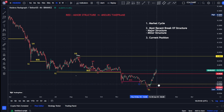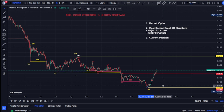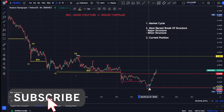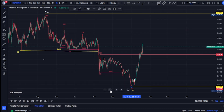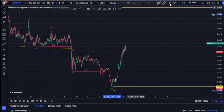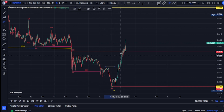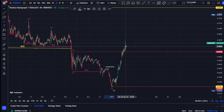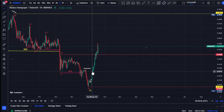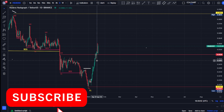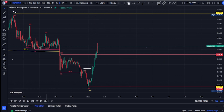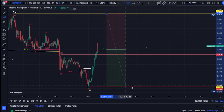On our major structure, the most recent break of structure we saw was a break of structure to the downside. For us to be sure that we're on the pullback phase, we needed this swing that gave us this higher high/lower low to be taken out. Currently, we've seen price trade above the swing that gave us this level on our major structure, which is our daily time frame. So currently, the IDERA USDT price market chart on our daily time frame is on a pullback phase.